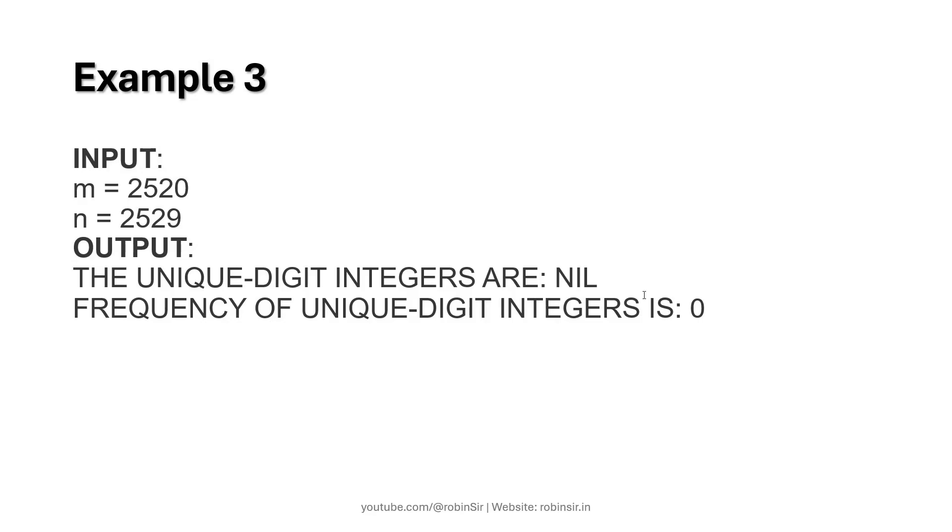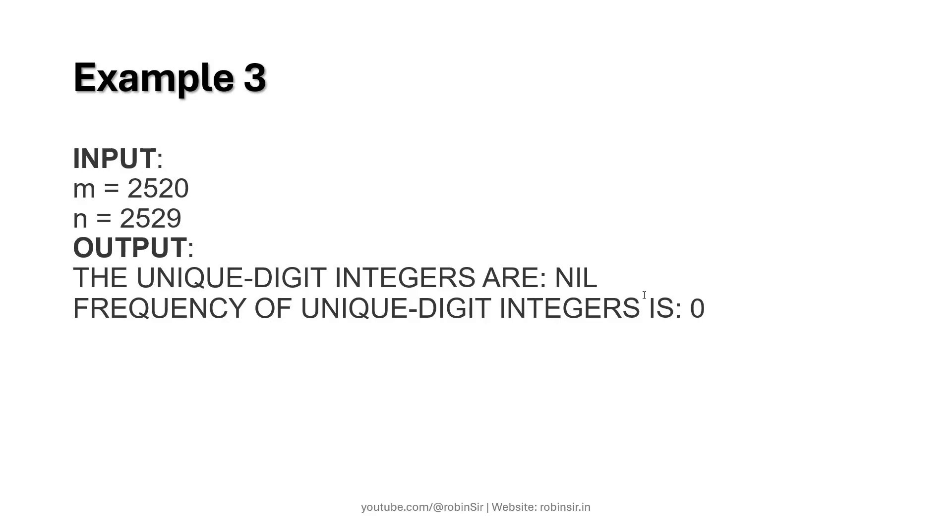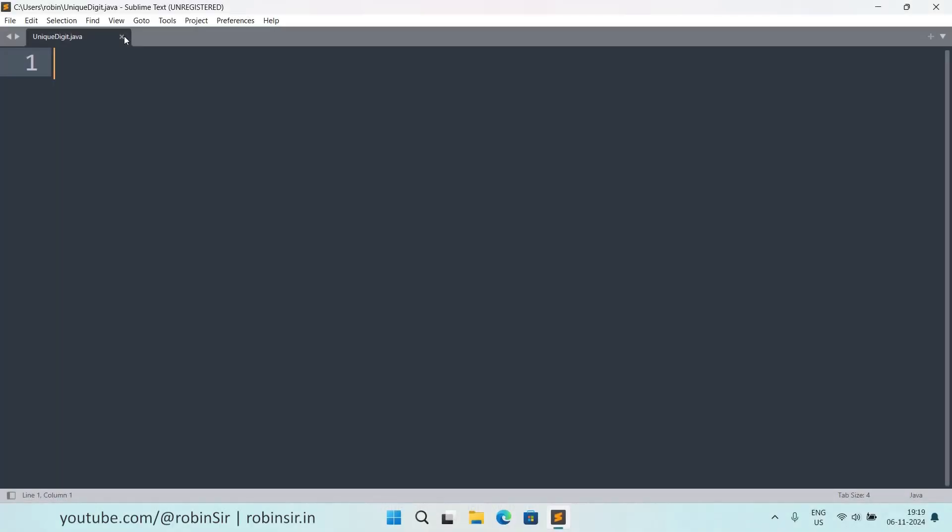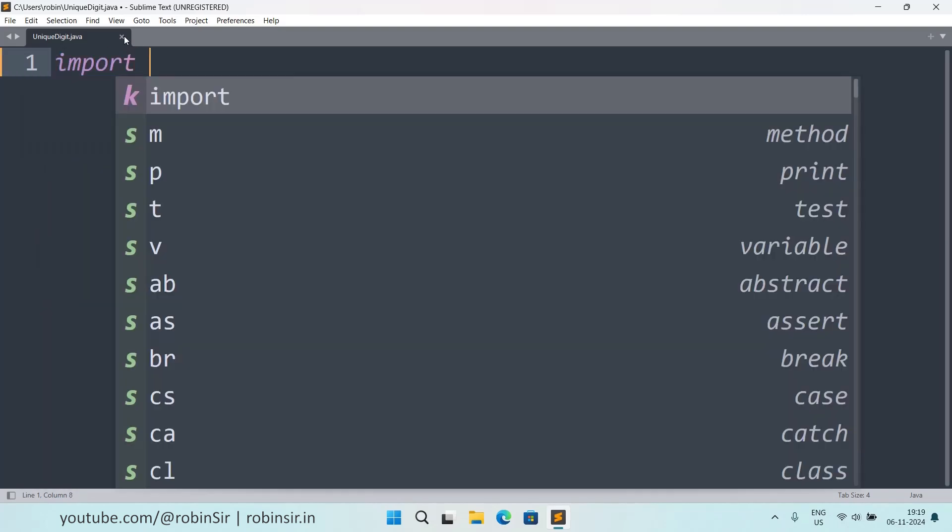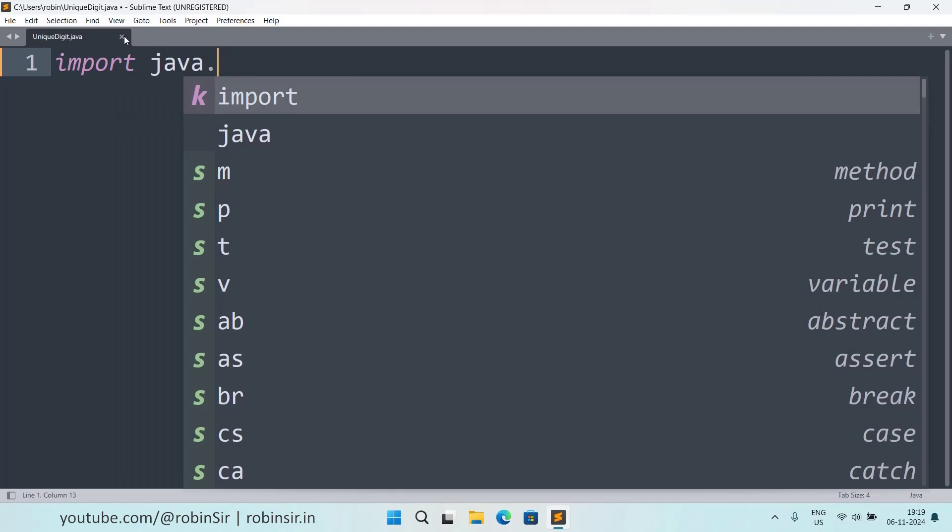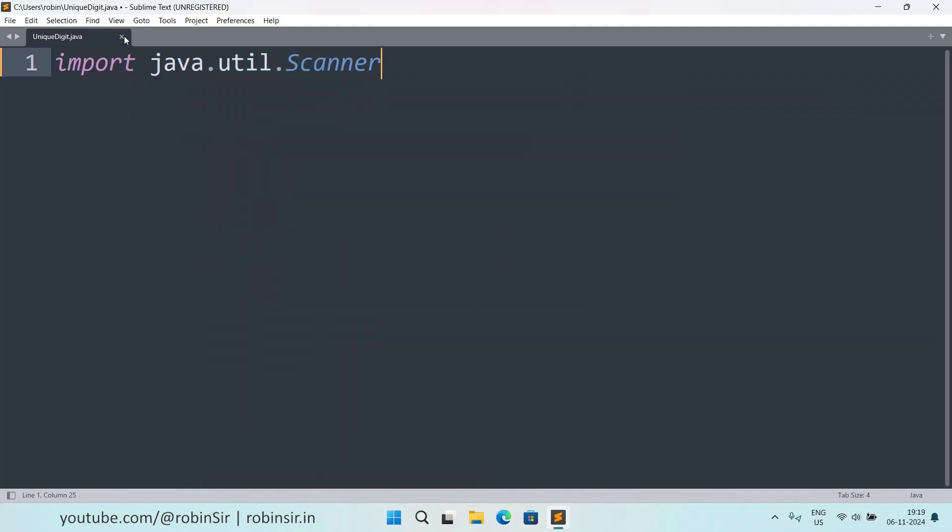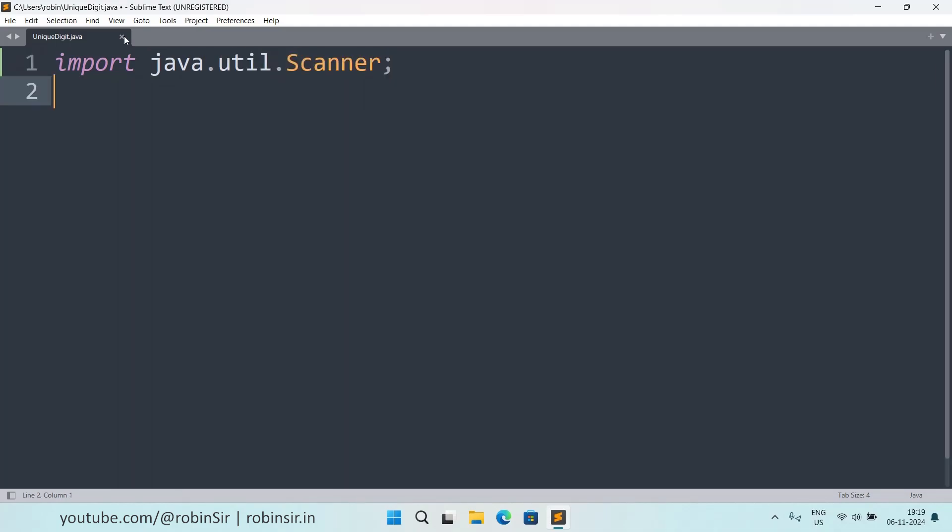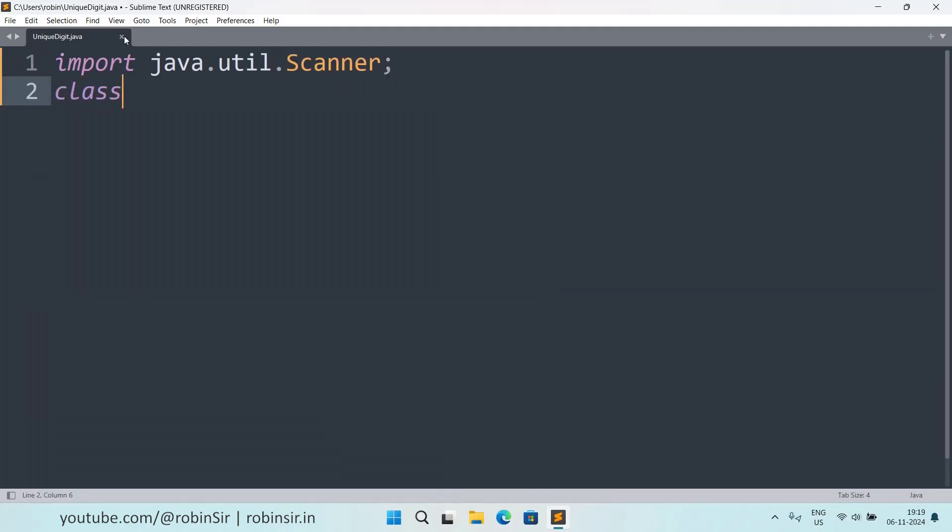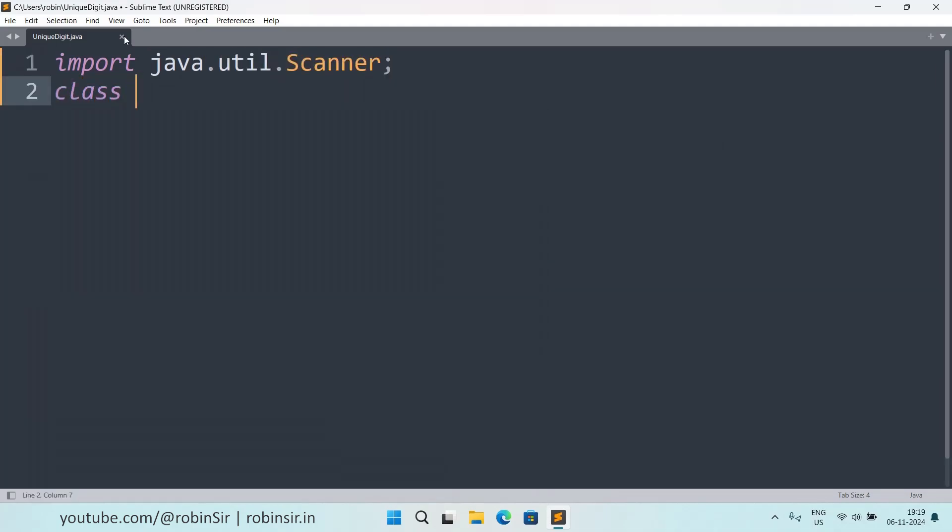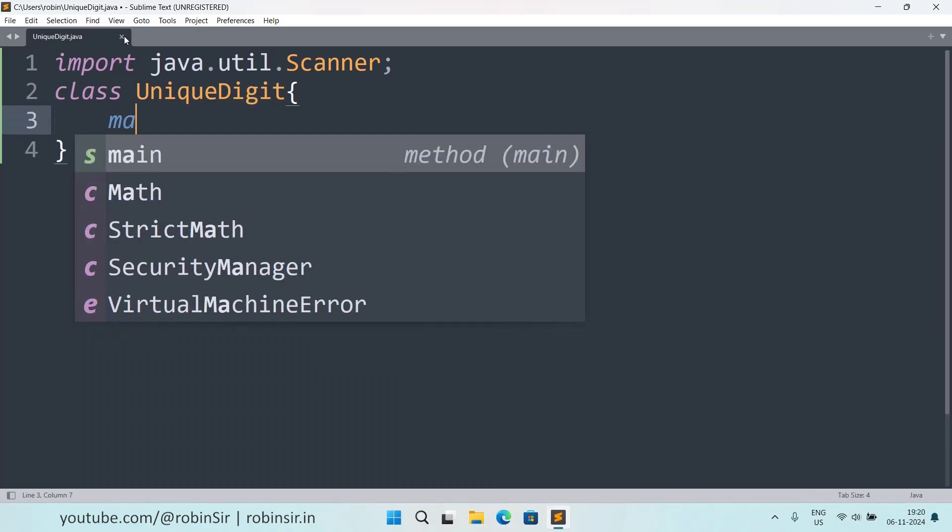So that's the question, let's start writing the program. Here I have created a file unique digit dot java. Let's start with the import statement and import the scanner class.